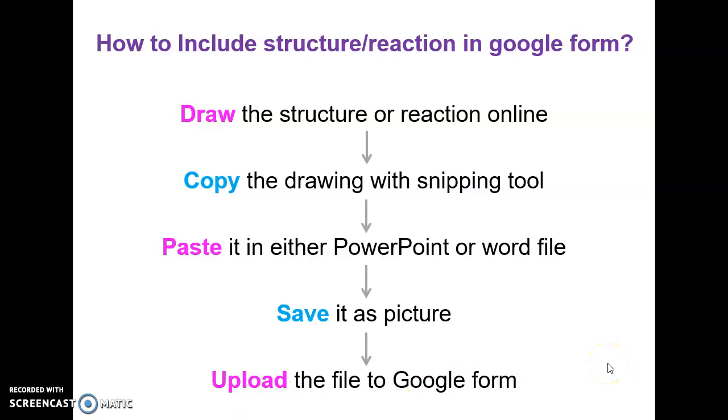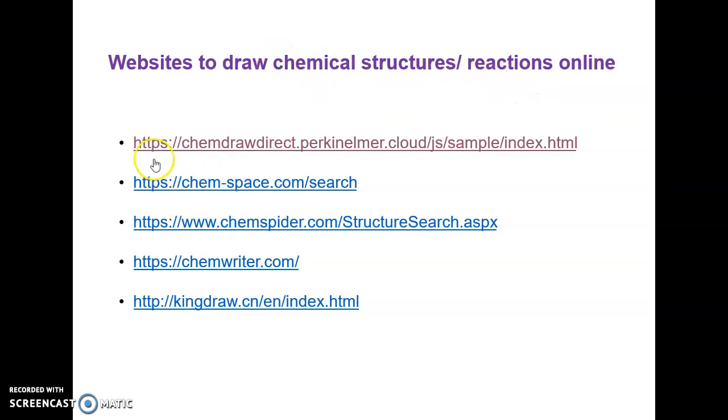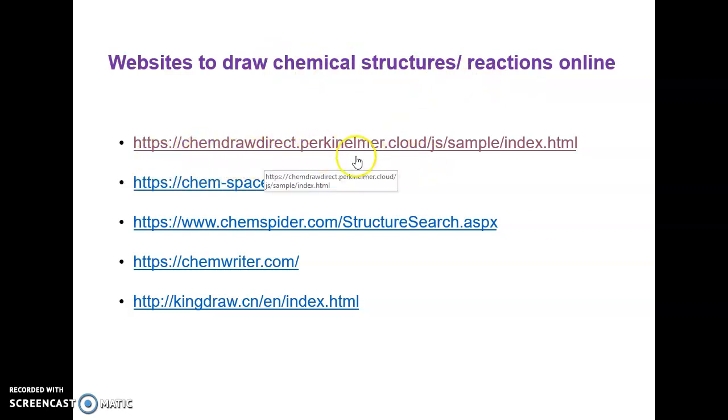So let's see step by step. These are few websites which can help us to draw these chemical structures online. I would prefer that you can use ChemDraw Direct from Perkin Elmer Cloud because there are so many already drawn structures as well as figures which you can take as ready-made.